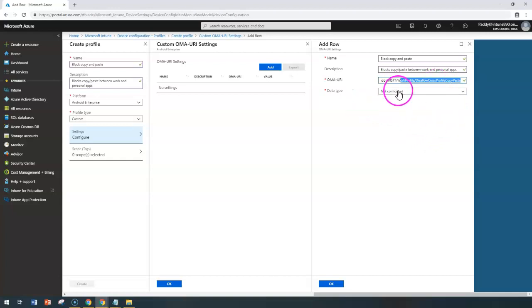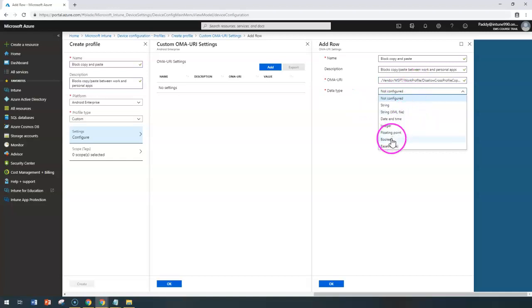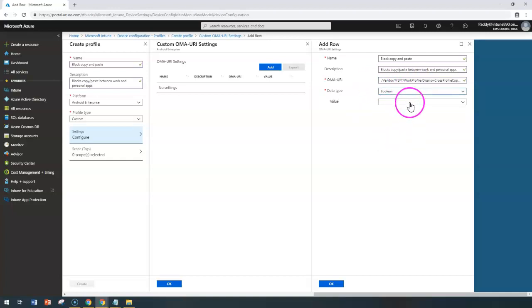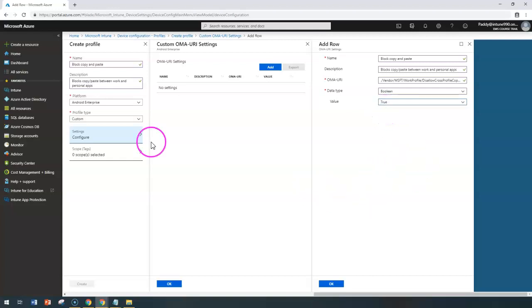Now for the data type, I'm choosing Boolean since this value is specific to Boolean. The value will be either true or false. In my case, if I choose true, it's not going to allow that specific setting.